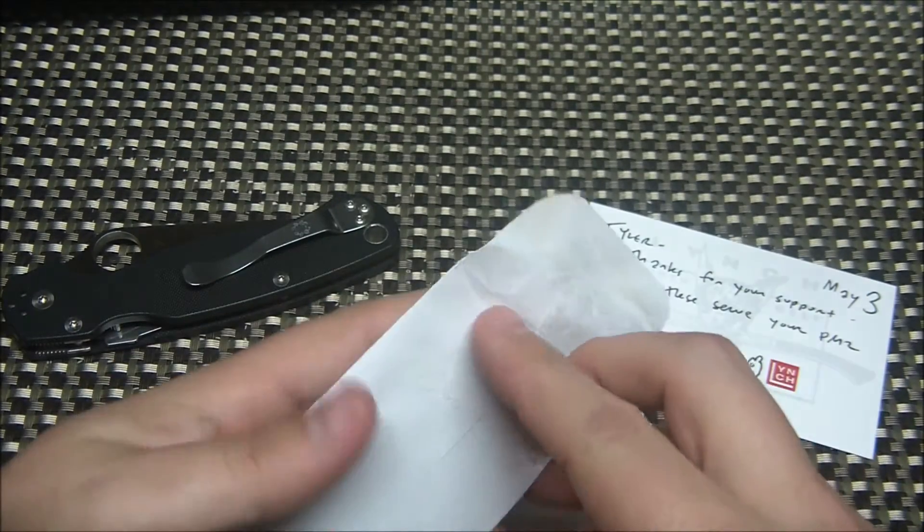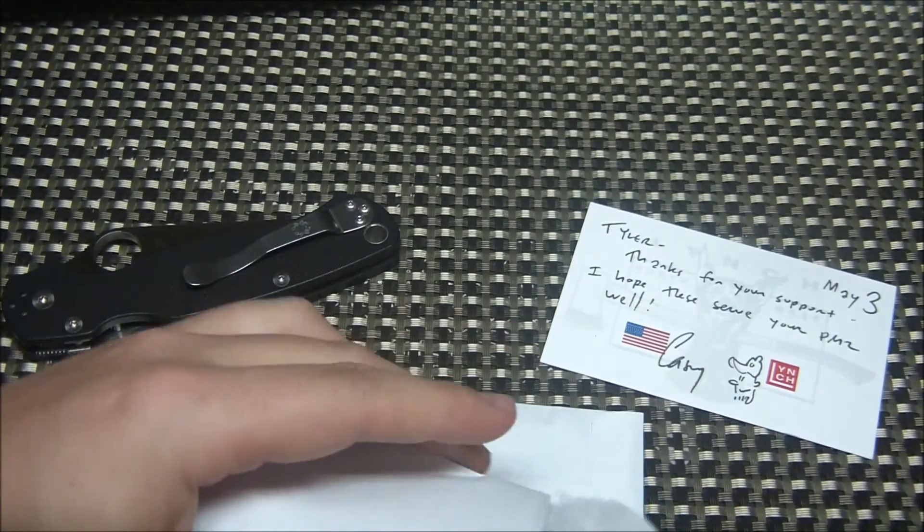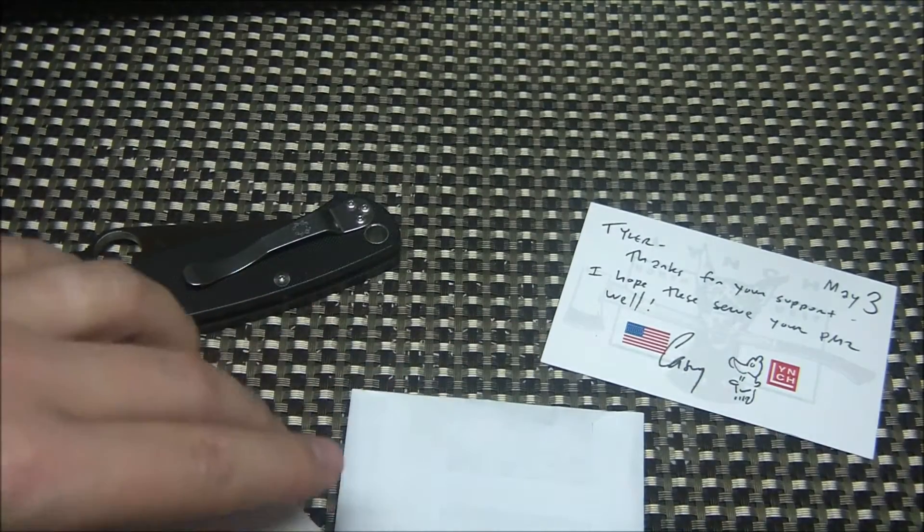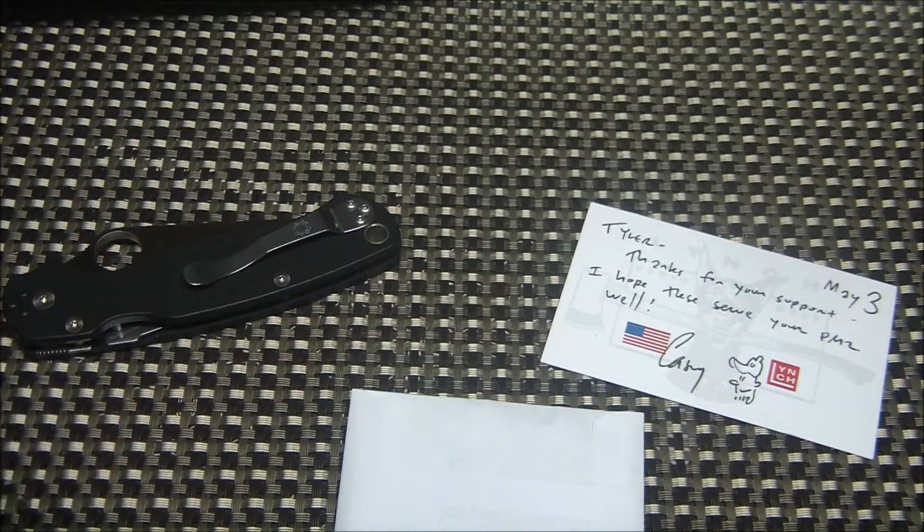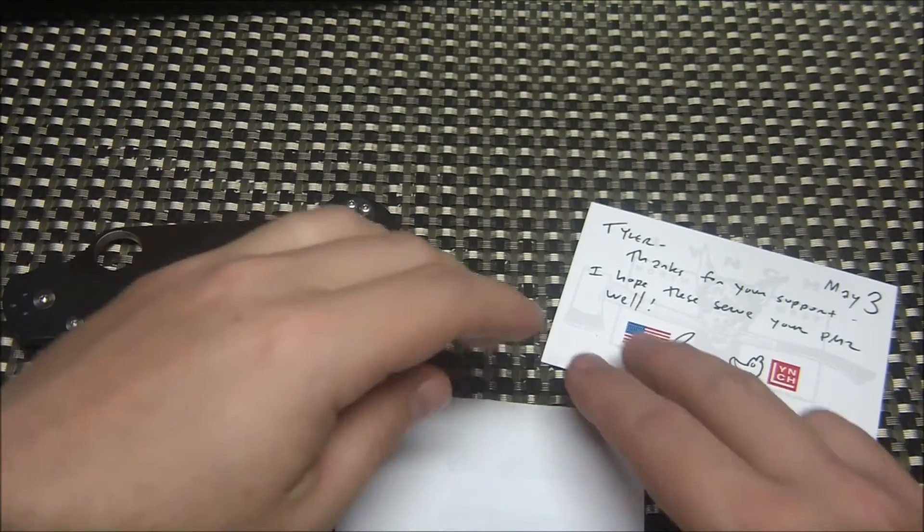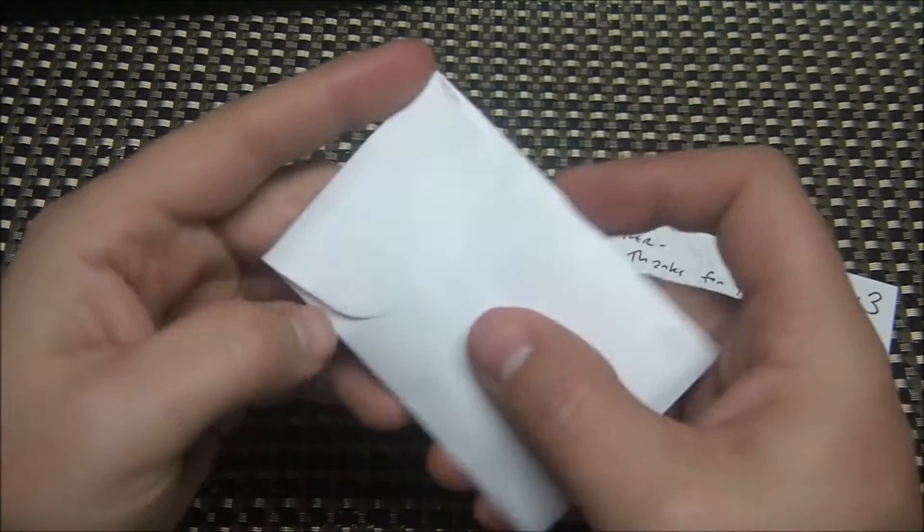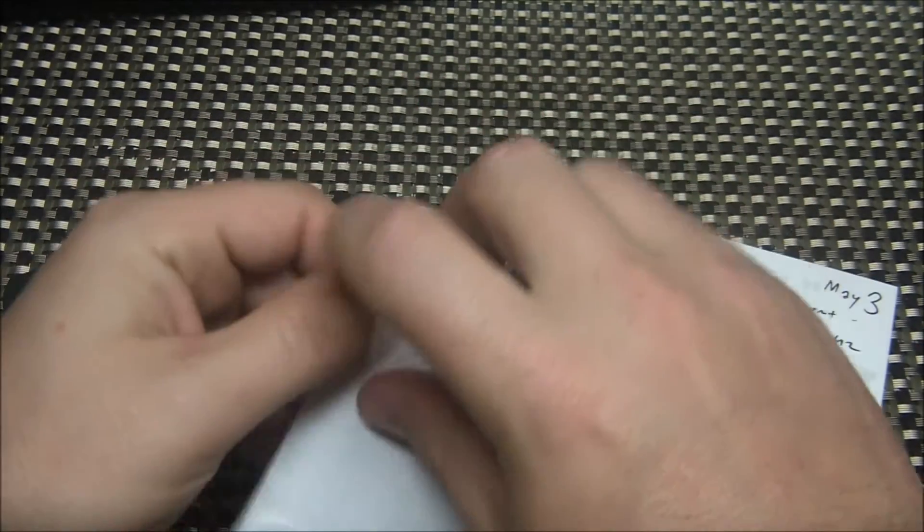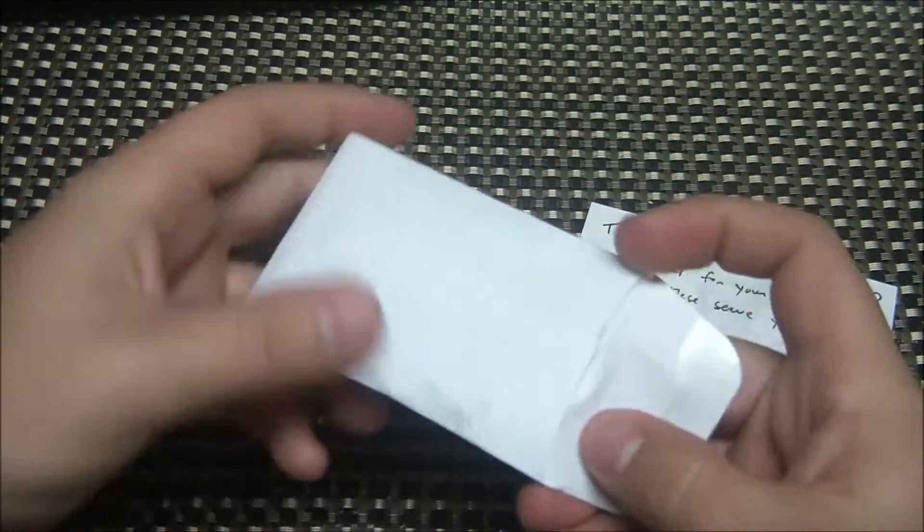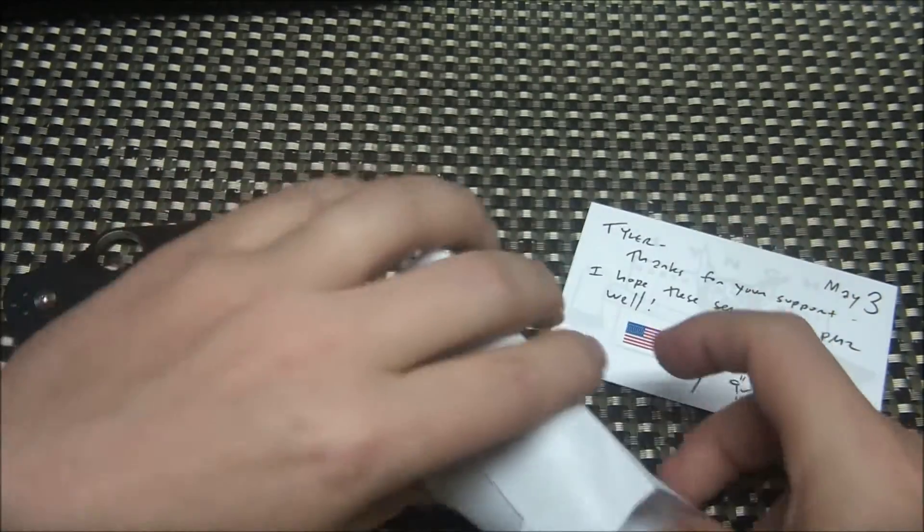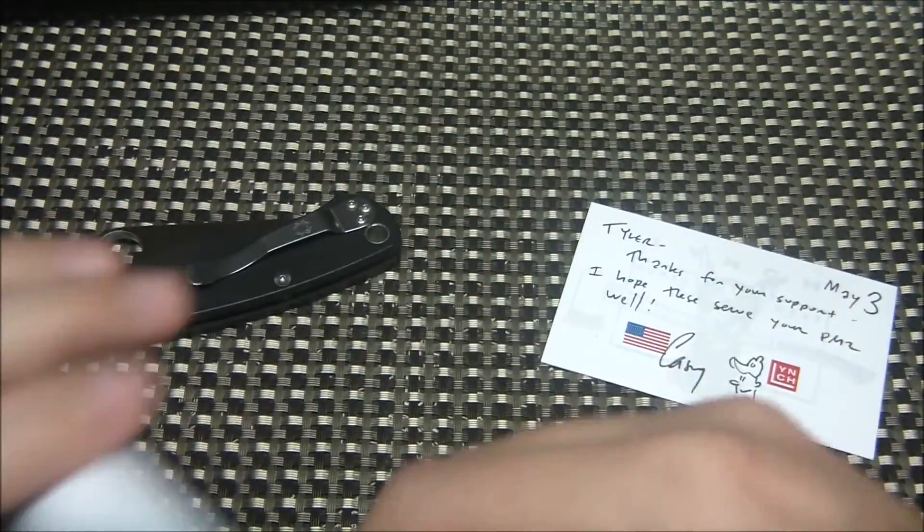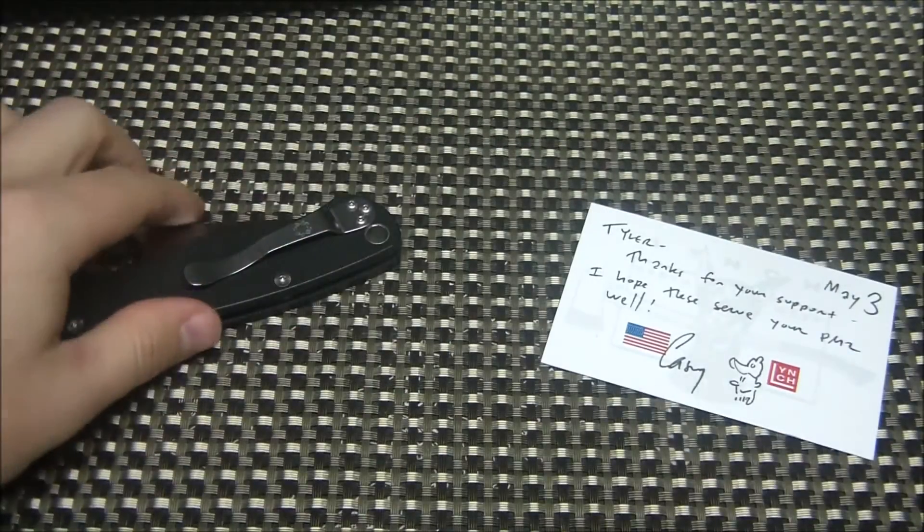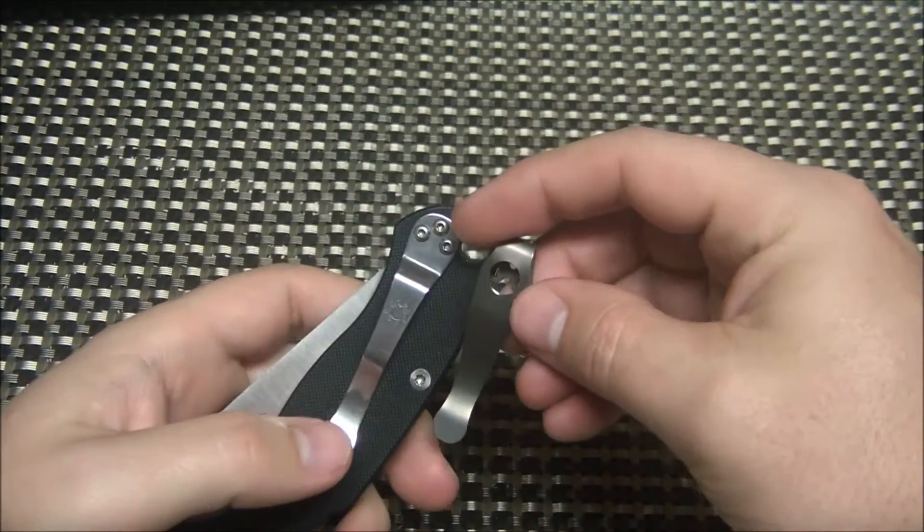For my Paramilitary 2, and actually one of these is for my brother-in-law. Those are screws. It gives you a bunch of extra screws, an allen tool, and the deep carry Paramilitary 2 clips made of titanium.